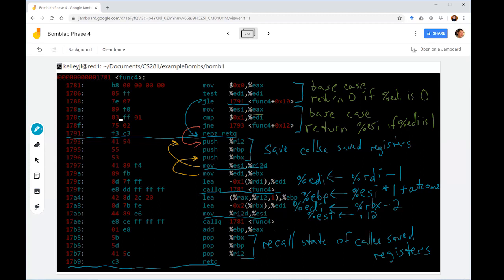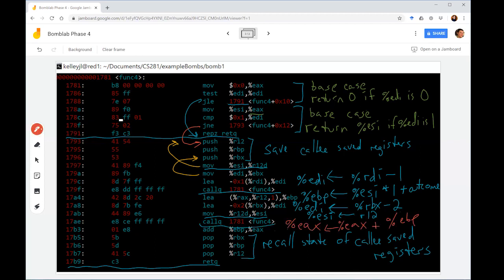For the second function call we seem to have a little bit more setup. EDI is getting reset to be the initial value of EDI that came into this function minus 2 and then we're resetting ESI to be the value of ESI that we had previously saved in R12. So it's assuming that at some point ESI might have changed. Unclear at this point. Finally, after the second function call the result is added to the result from the previous call to function 4 plus the value of ESI.